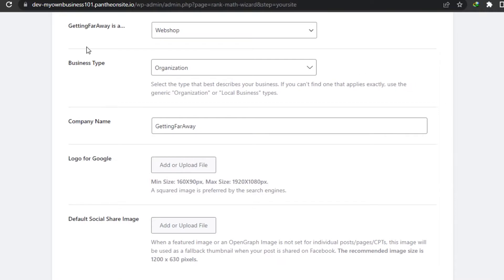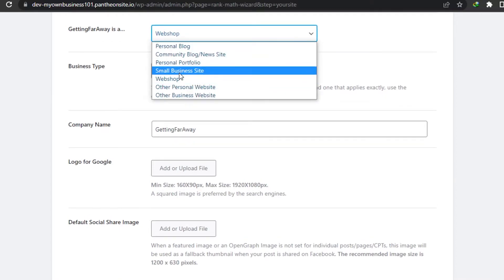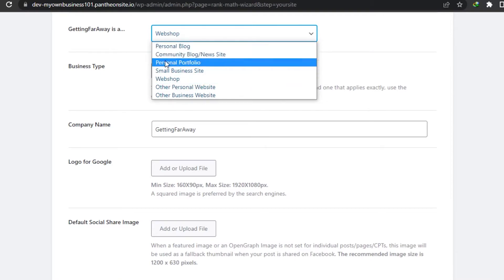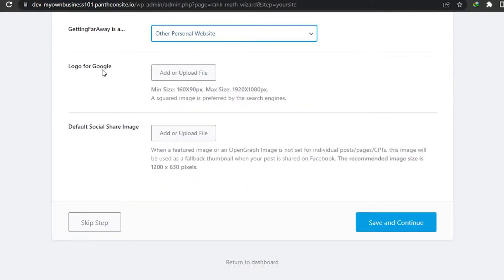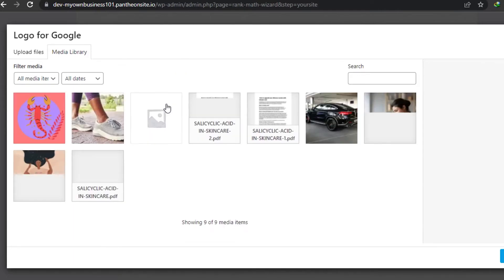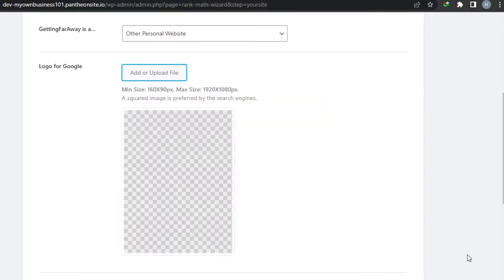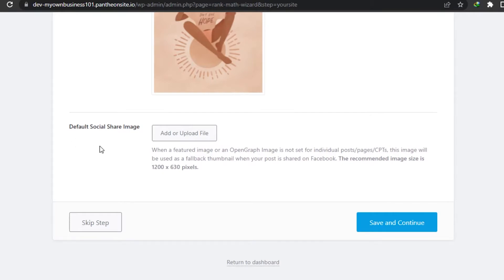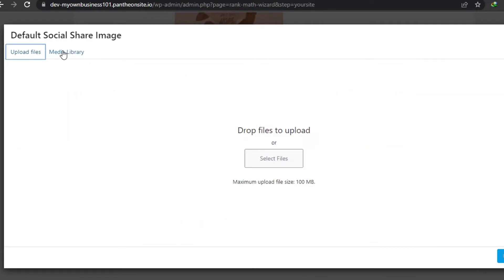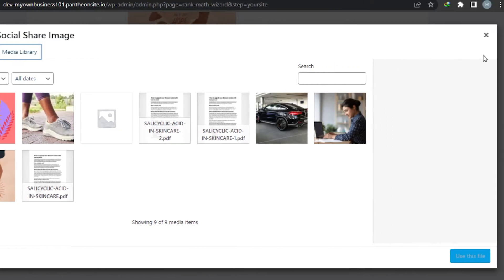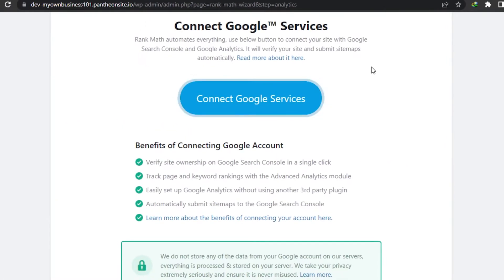Let me show you how Rank Math works and what different features and tools we get, and how you set up Rank Math for your website. This is my website. You have to select whether it's a personal blog, community blog, personal portfolio, small business, web shop, or other. It's a personal website. Then we have Logo for Google - this is where you upload an image for your Google search result. Then we have a default social share image, where your image is shared to social media such as Facebook. You can upload from your computer or use images from your media library.